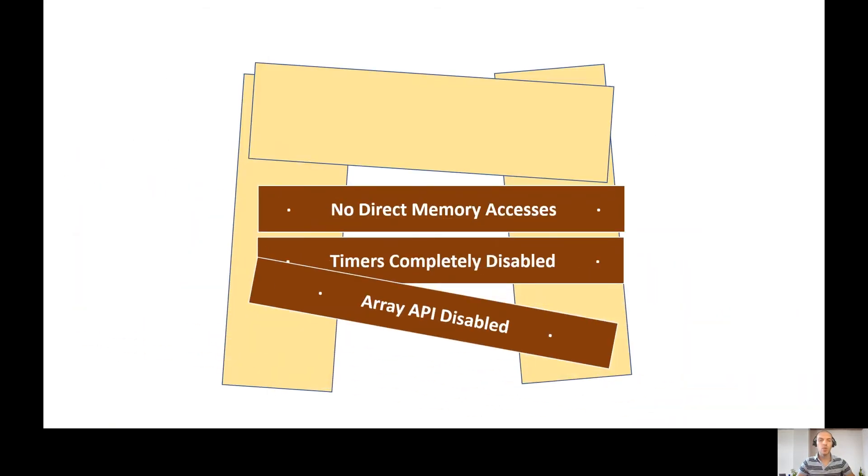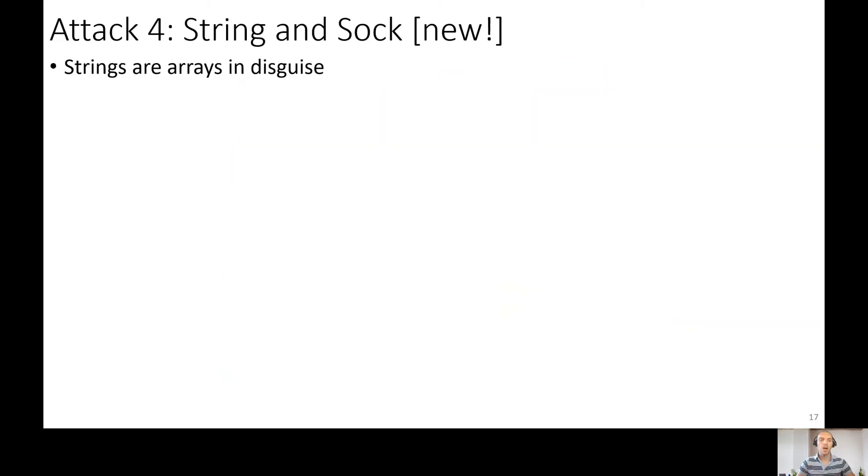So previously we disabled timers. Now let's disable the array API too. Our next attack is string and sock. Here we use strings instead of arrays.